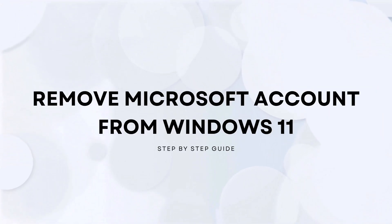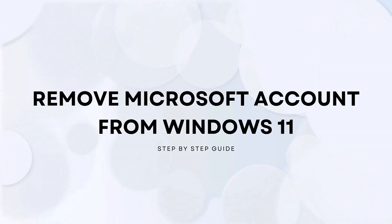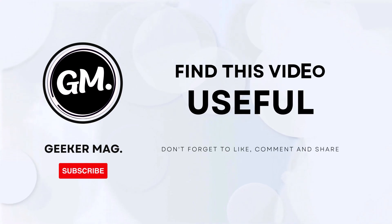Hello everyone, welcome to GeekerMag. In this video I'm going to show you how to remove a Microsoft account in Windows 11. So without wasting any time, let's learn the steps. Before that, if you find this video useful in any way...